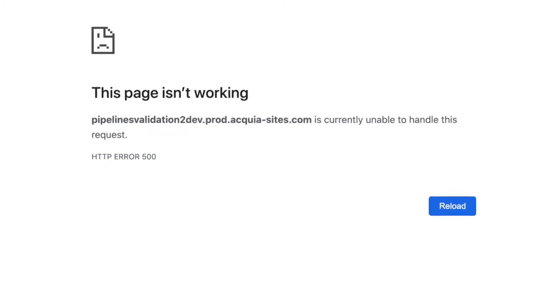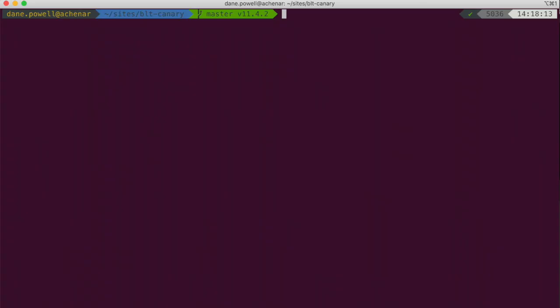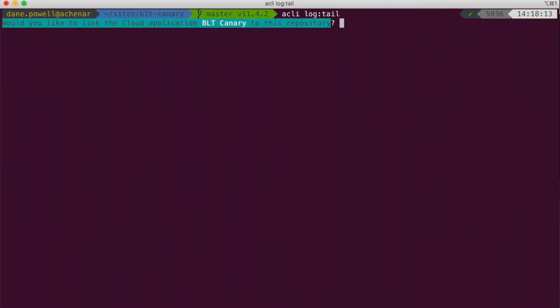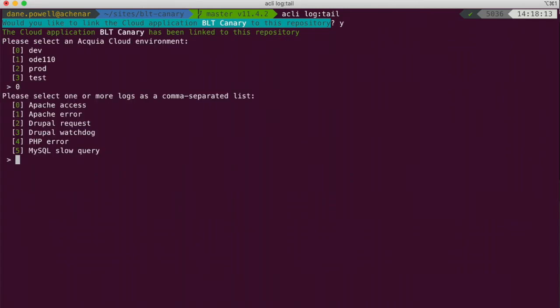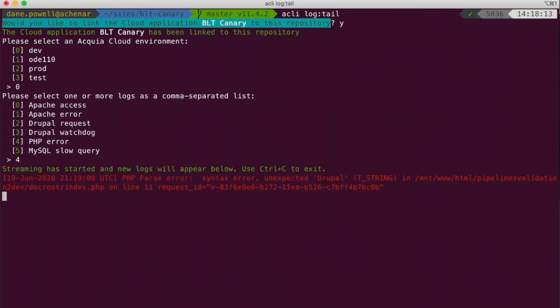Note that the CLI automatically detects when I'm in a repository cloned from Acquia Cloud and can link it to that cloud application. Once I've selected the application, environment, and logs detail, Acquia CLI will continuously stream the output of those log files as the servers receive new requests.